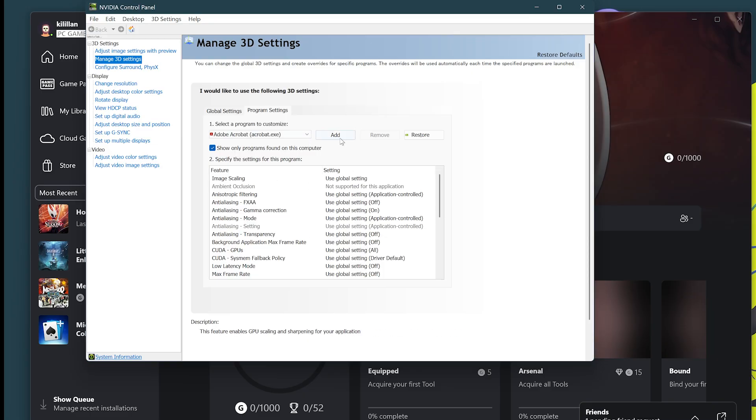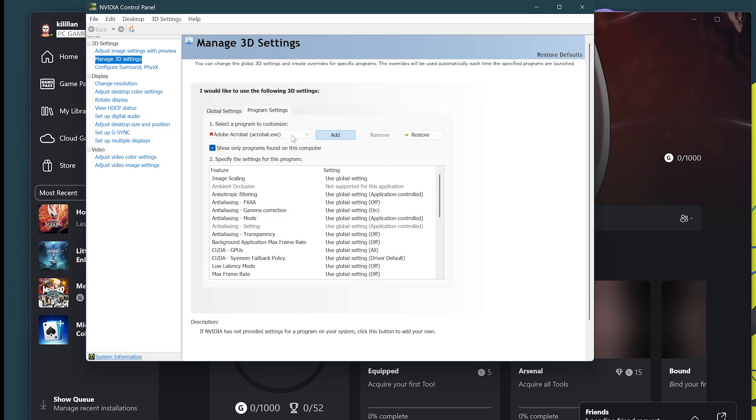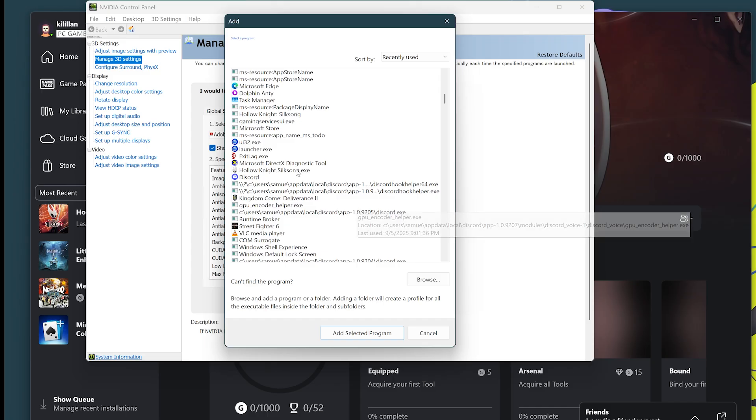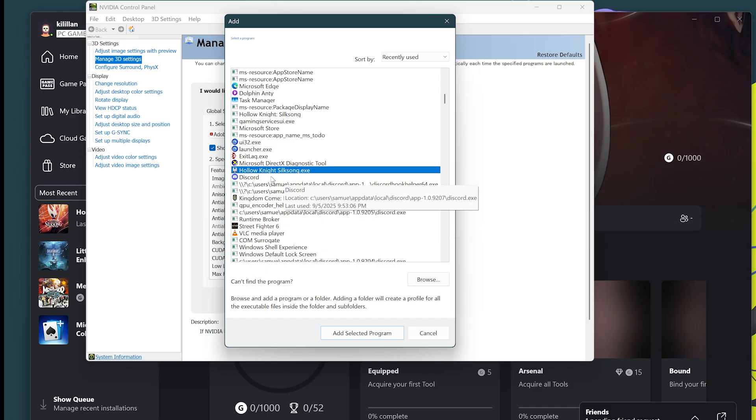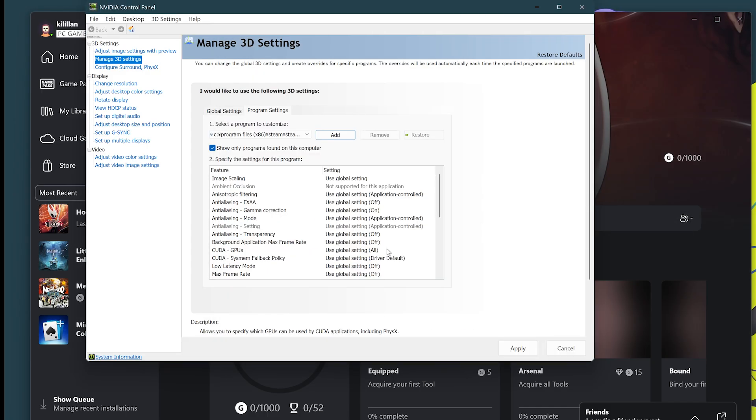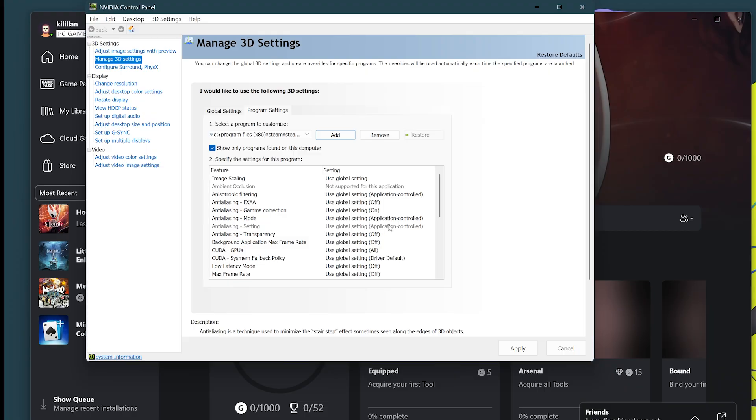So how do you do that? You click on add, or it could be already in the drop-down menu. So it's right here, hollowknightsilksong.exe. You say add selected program.